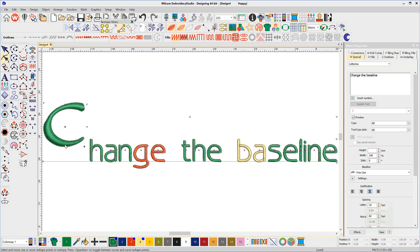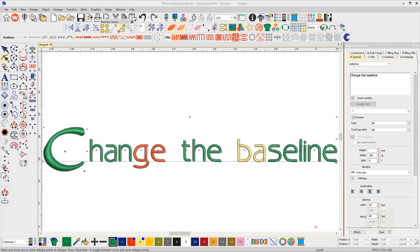This will allow you to move the letter above and below the baseline. To keep the letter in the new position, you must release the mouse button before releasing the shift key.